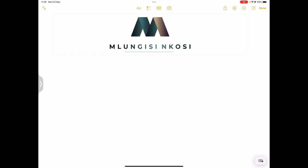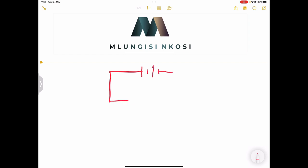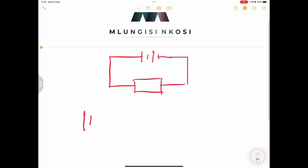First of all, I want us to talk about potential difference. We know that when we've got a circuit, we want to find out what each symbol actually stands for. This symbol is called a cell. What a cell does is that it provides us with electrical potential. We always have a positive side and a negative side.